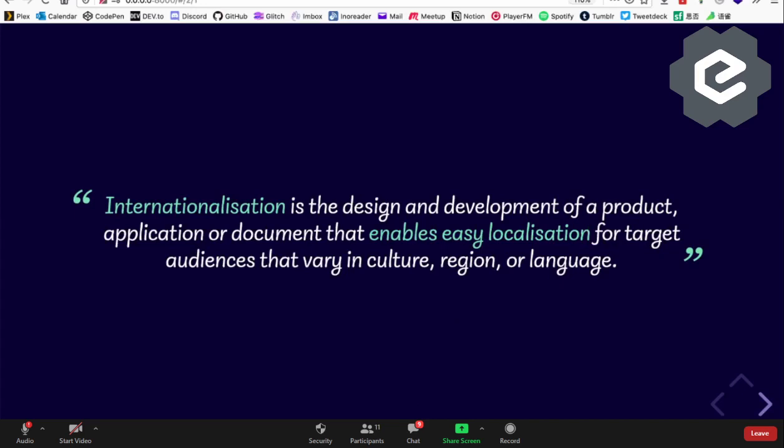Internationalization is actually quite broad. If you look at the W3C definition, the guidance is: you design and develop in a way that enables easy localization for specific audiences. Localization covers a broad range of customizations including numbers, time and date, currency symbols, graphical references, and so on. So internationalization is the design, while localization is the actual customization.